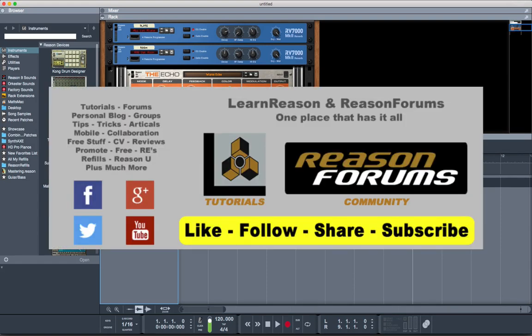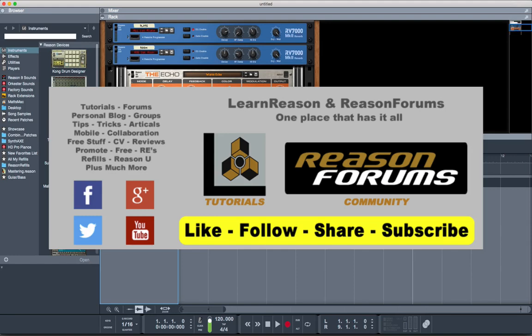And remember, the way you can help me out is to like, subscribe, follow me on the social networks, and stop by Reason forums. Maybe give a little help to some of the people that have questions there too. I look forward to seeing you guys in the next session. You take care.